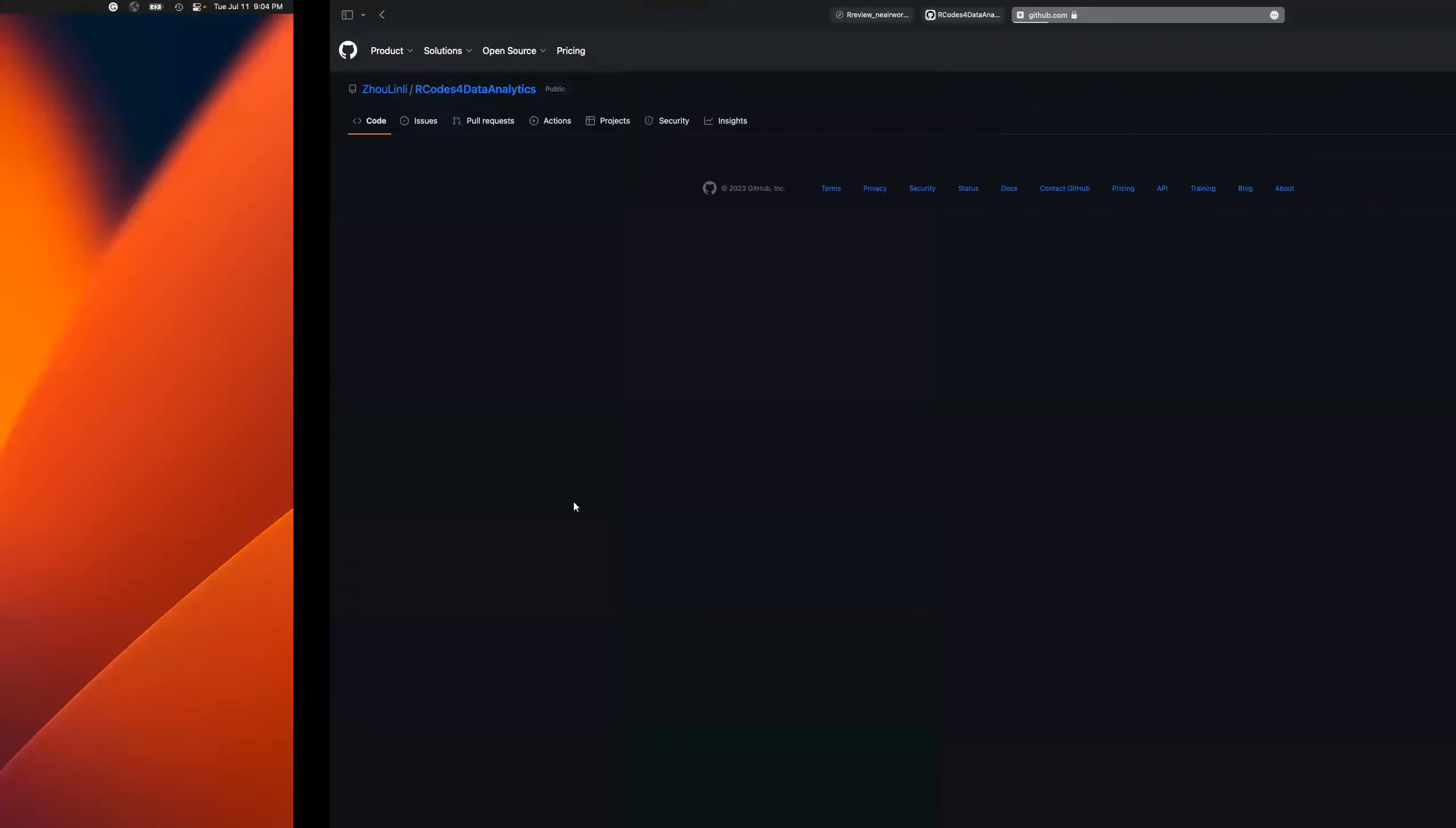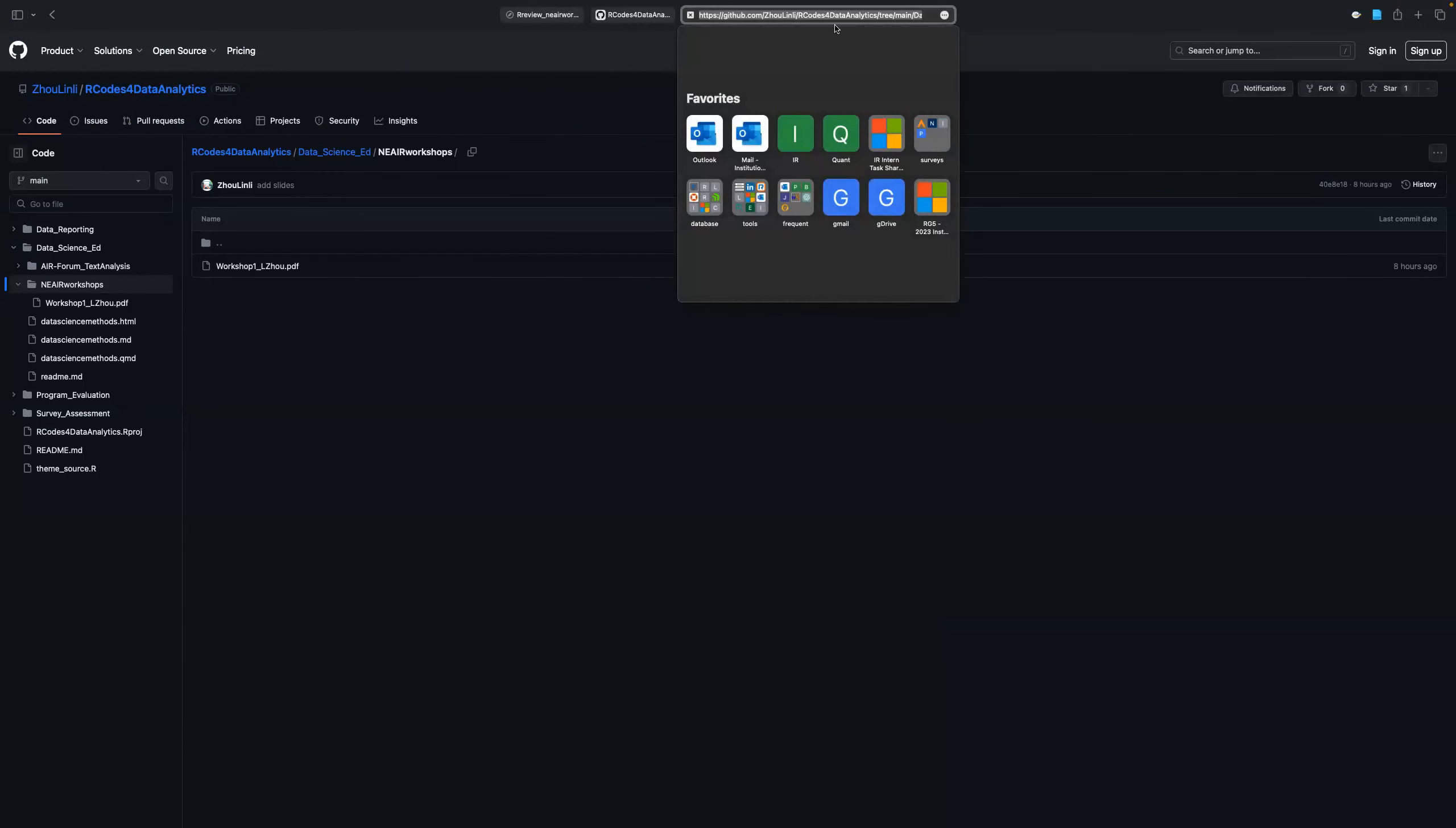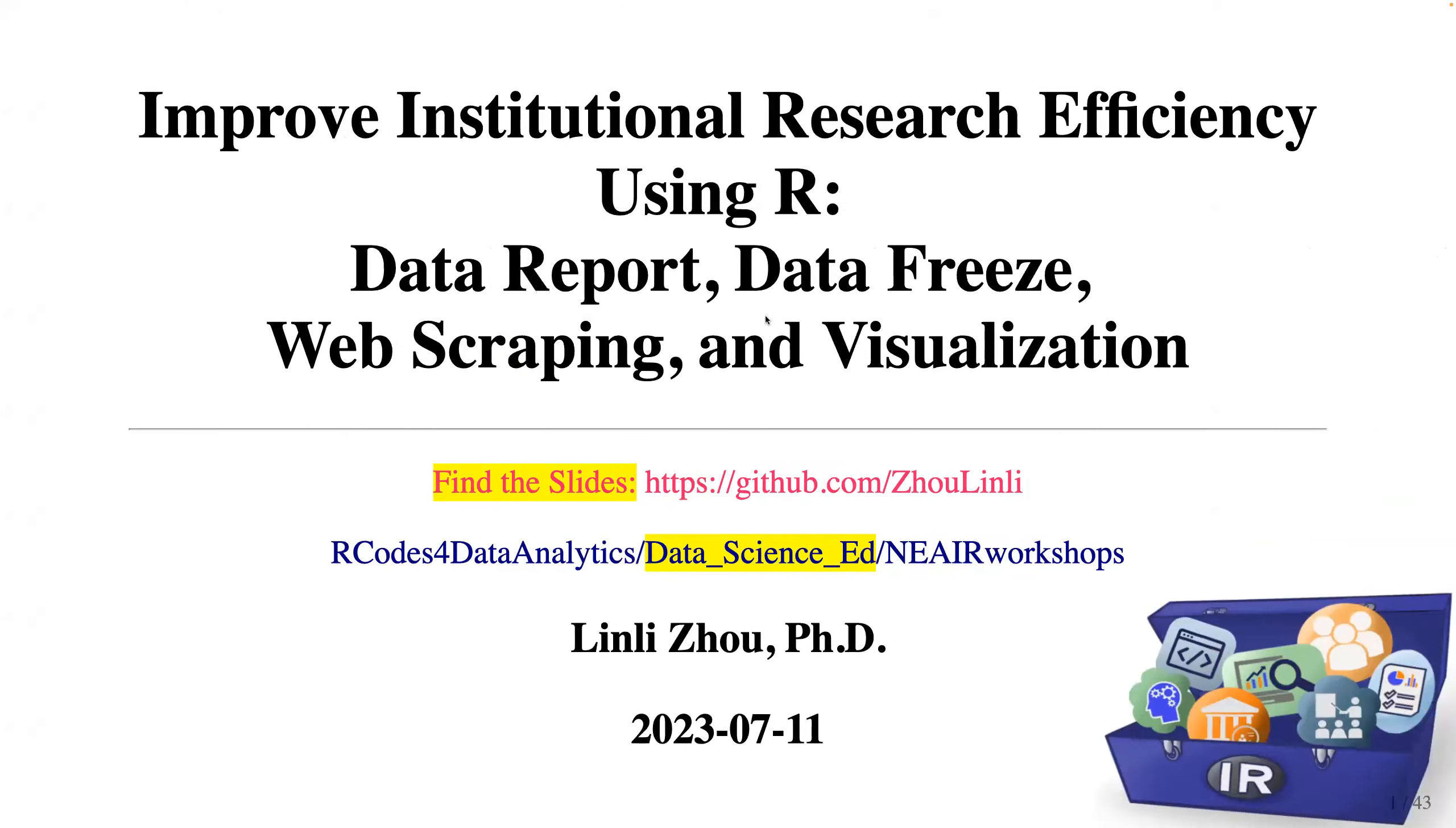I'm going to also click this link and copy and paste this link in our Zoom chat. In the chat, can anyone let me know if you're able to open the link and find the slides? Thank you. Let's begin our workshop now.